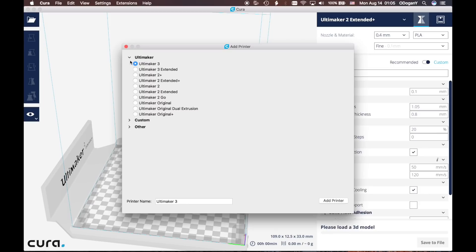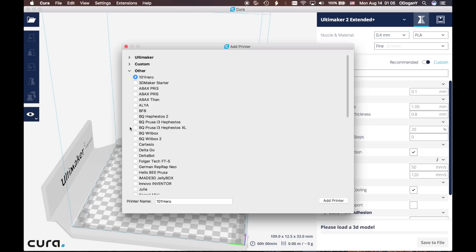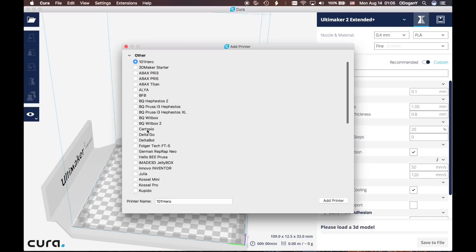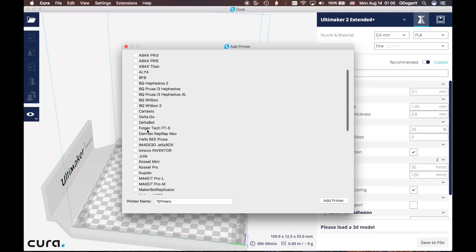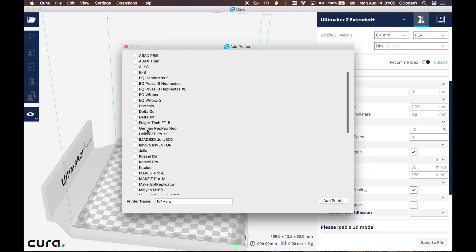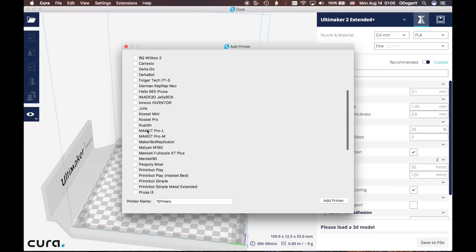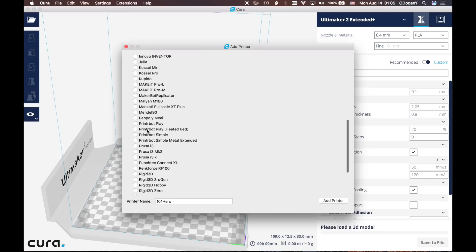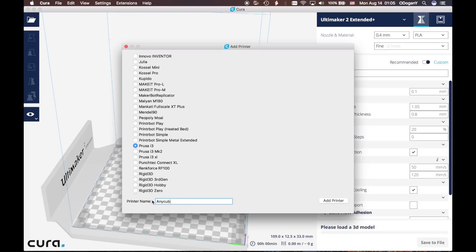Go down to Other. When you click Other, all the related 3D printers are in here, but unfortunately we won't be able to see Anycubic i3 Mega. What we are going to do is select Prusa i3. In here it says Printer Name - let's write down Anycubic i3 Mega. Click Add Printer.